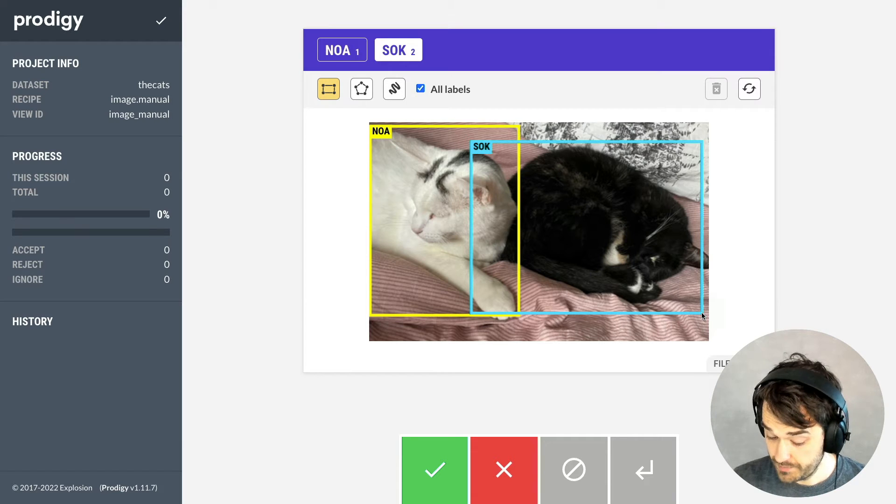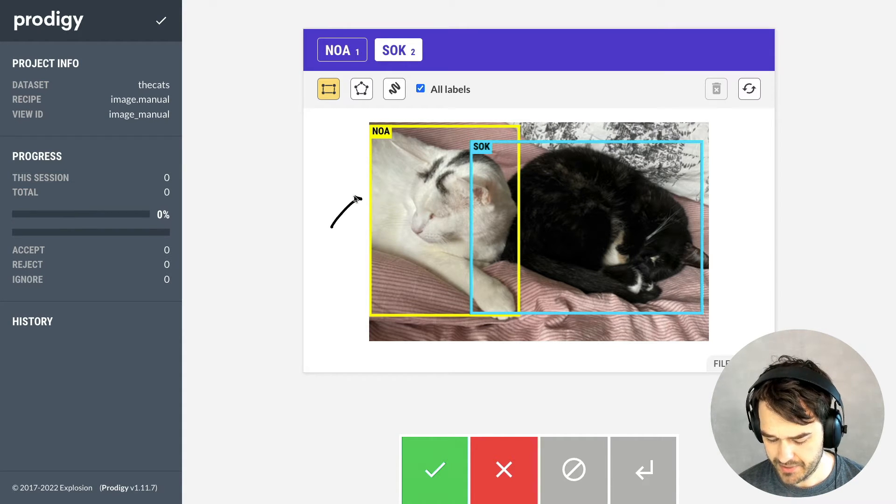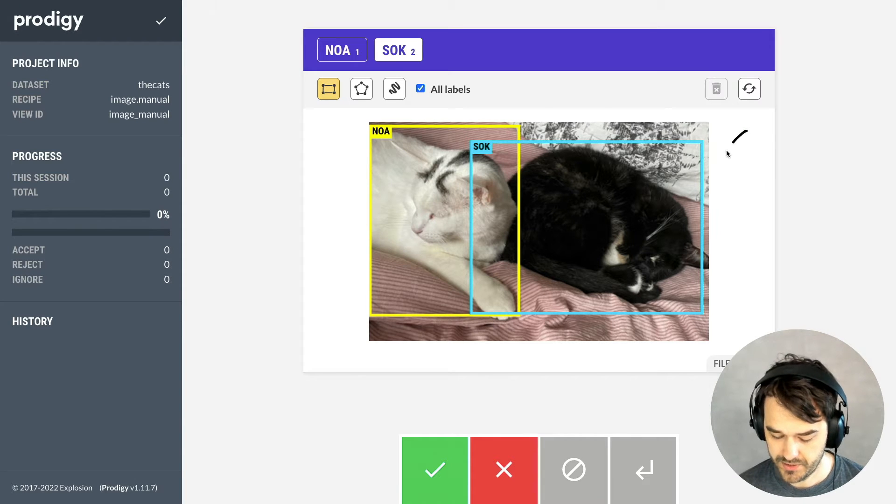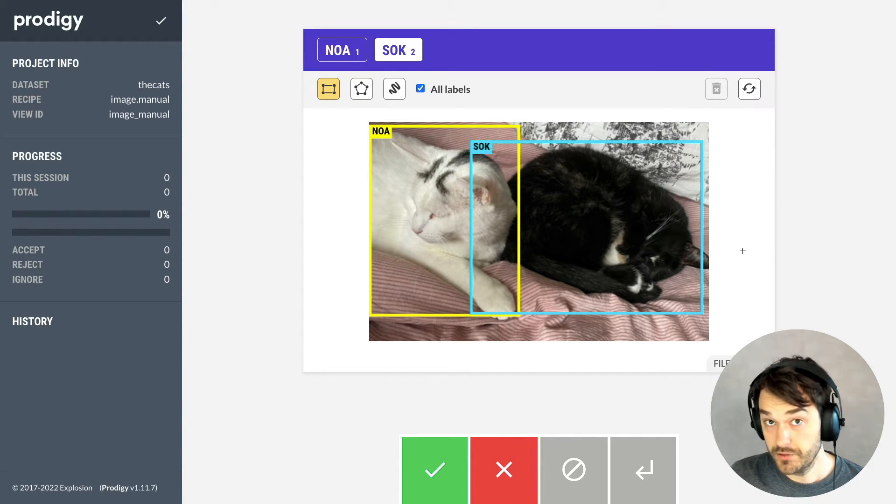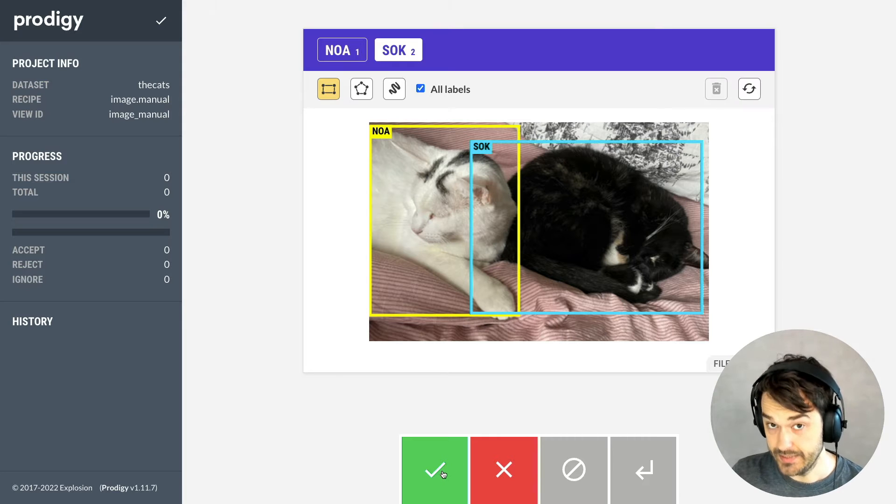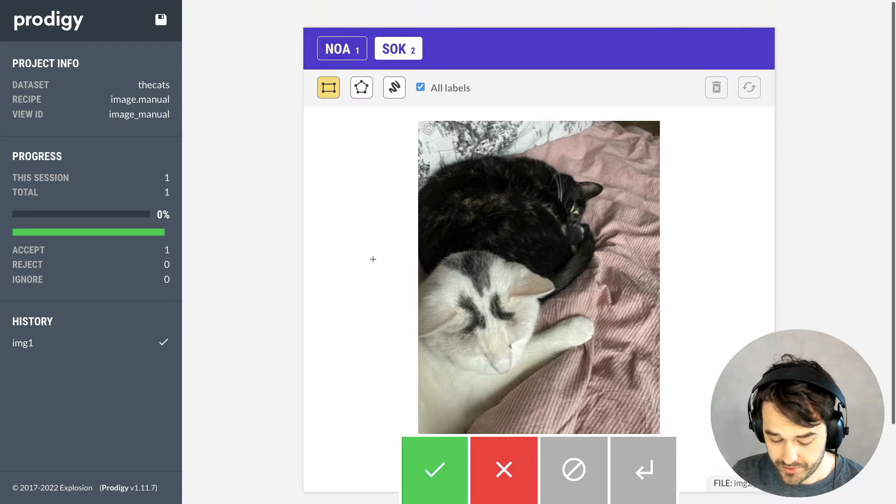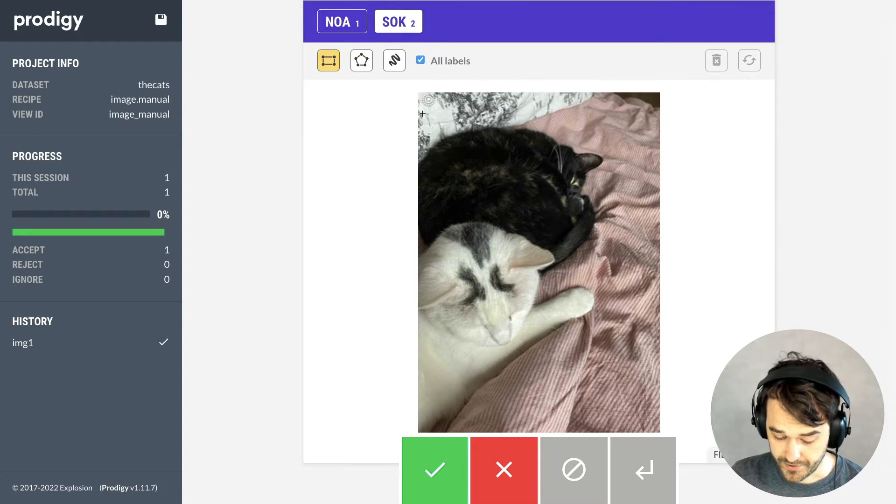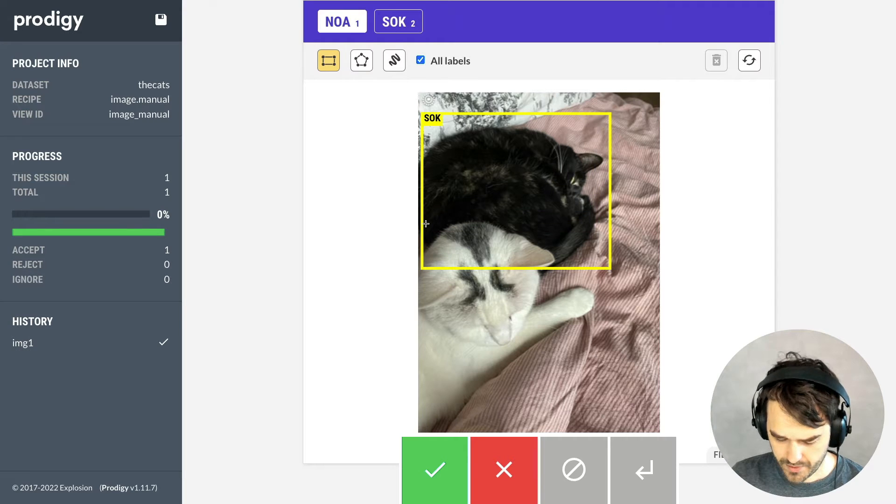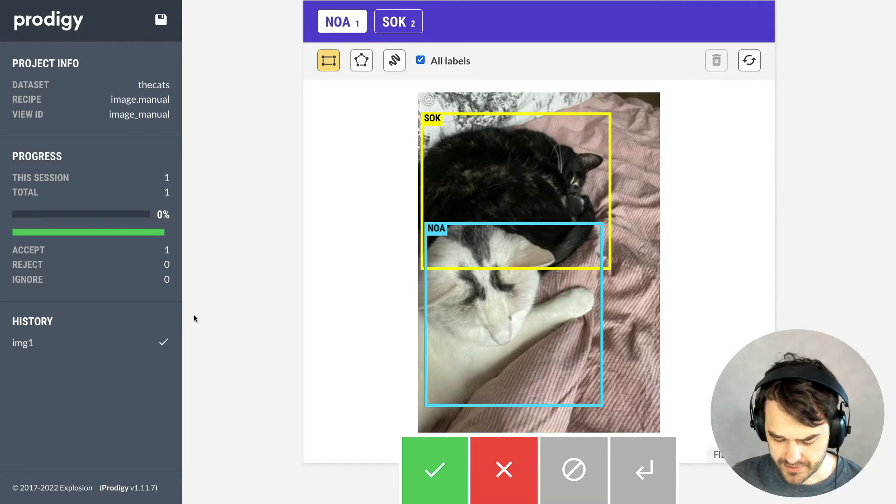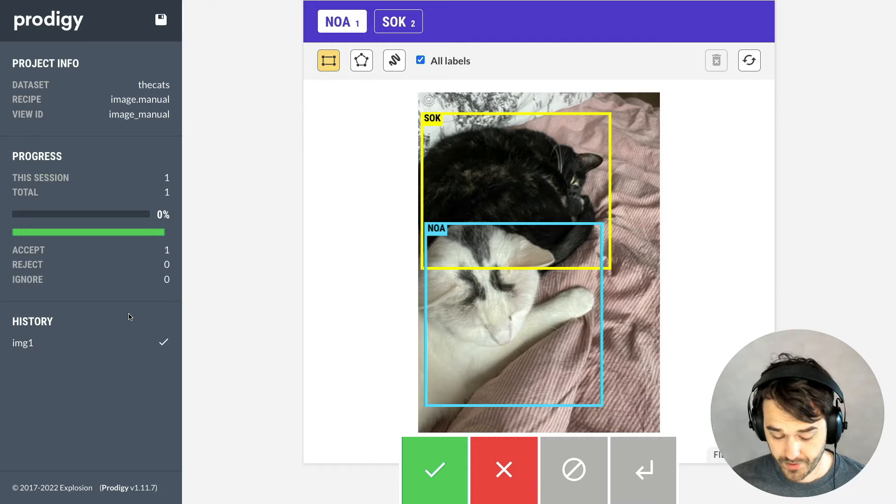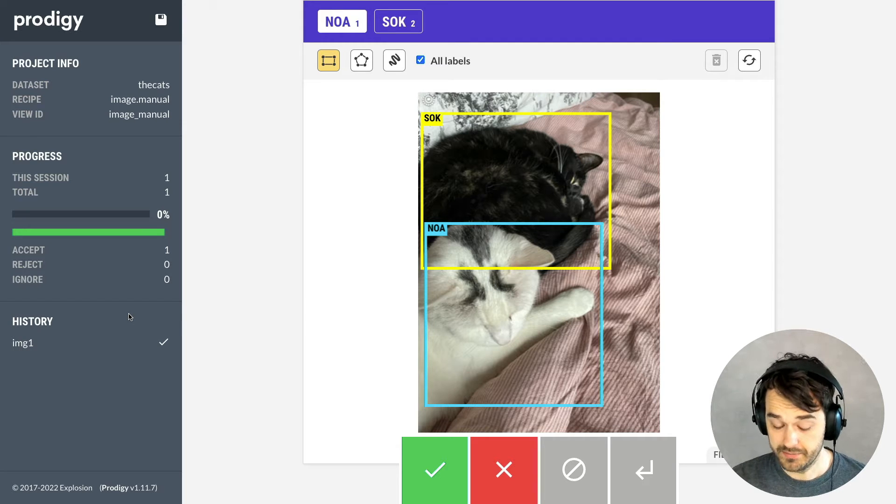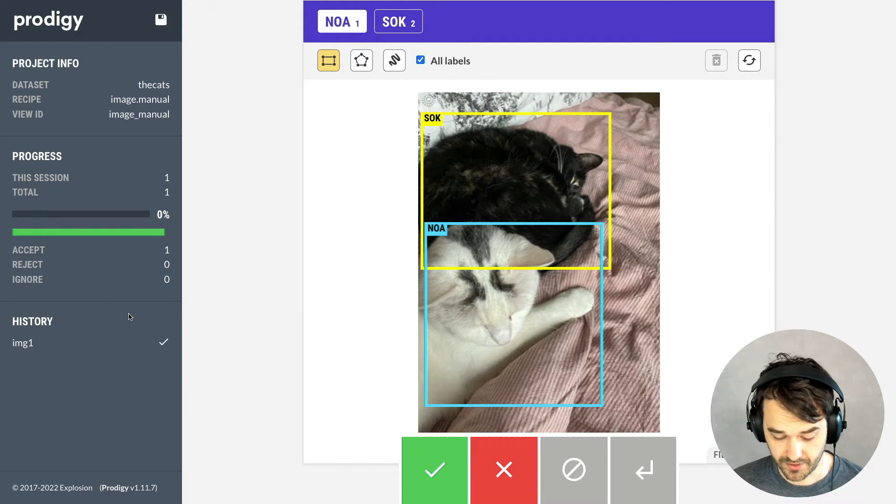One thing to pay a little bit of attention to is that Noah has a bounding box that is yellow, and Sock has one that's a little bit more blue. So this looks fine. I'm going to hit Accept, and now I'm going to label Sock first, and then Noah. But you'll notice as I do this that the colors are now different. Before, Noah had a yellow bounding box, and now Sock has the yellow one.